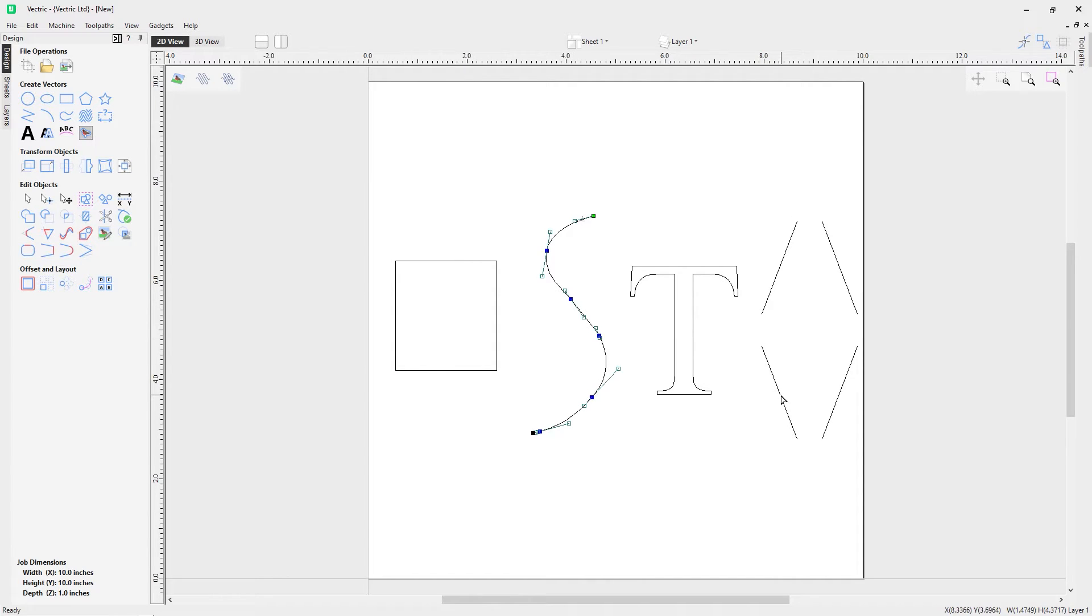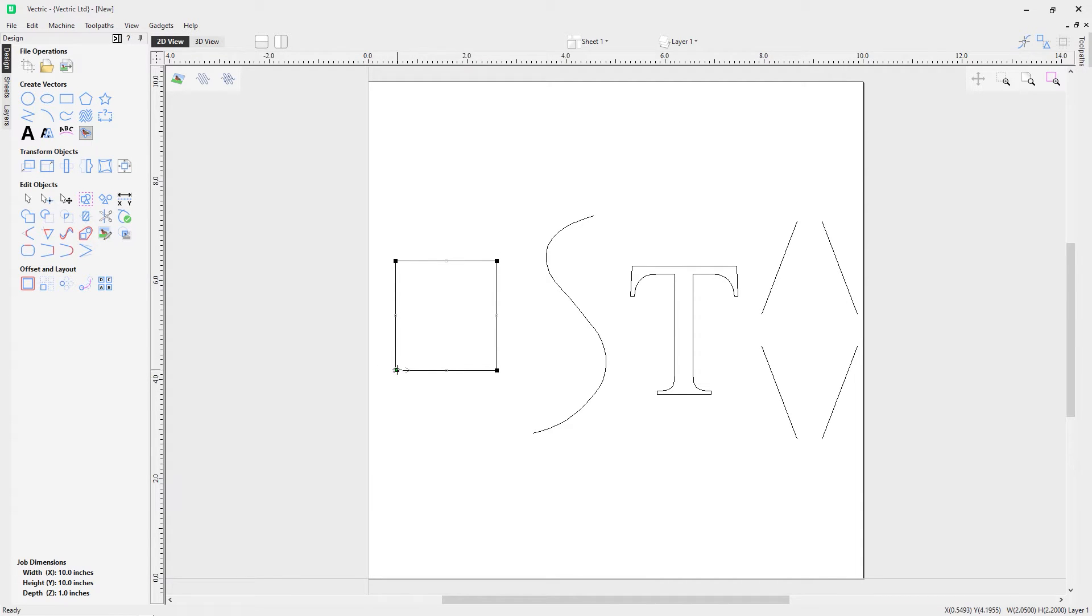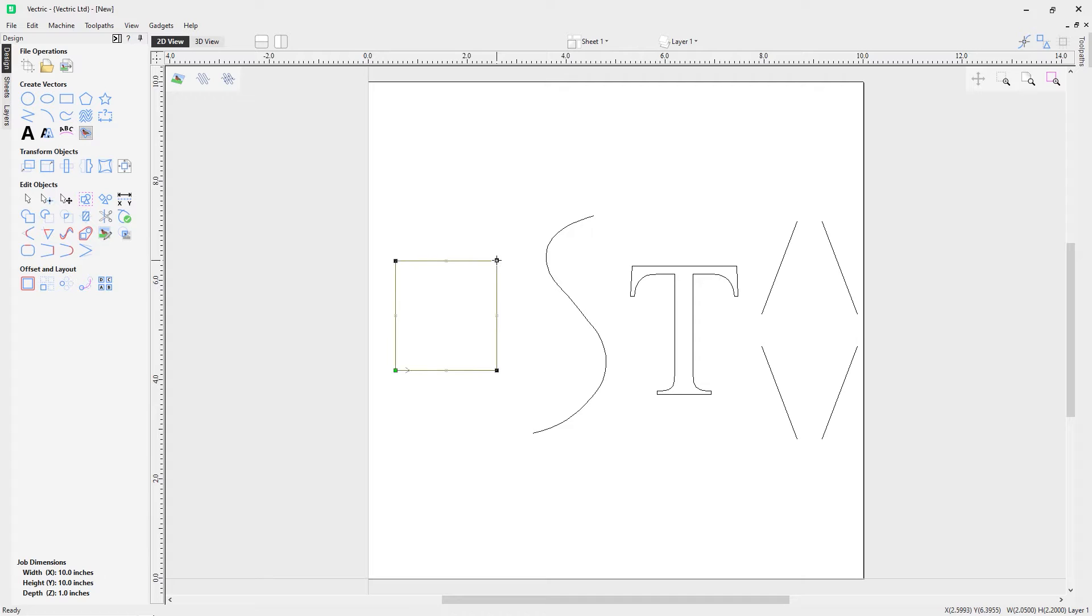On the rectangle here, we have a green node and this is your start node. This is where effectively the node starts from, and you can notice a little arrow here that indicates the direction of travel around this vector.